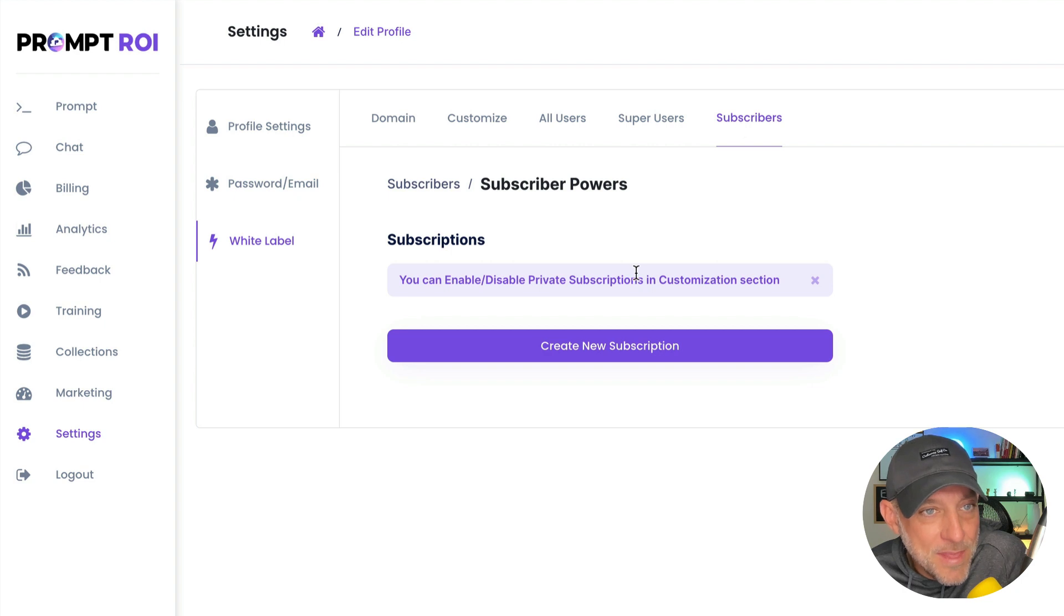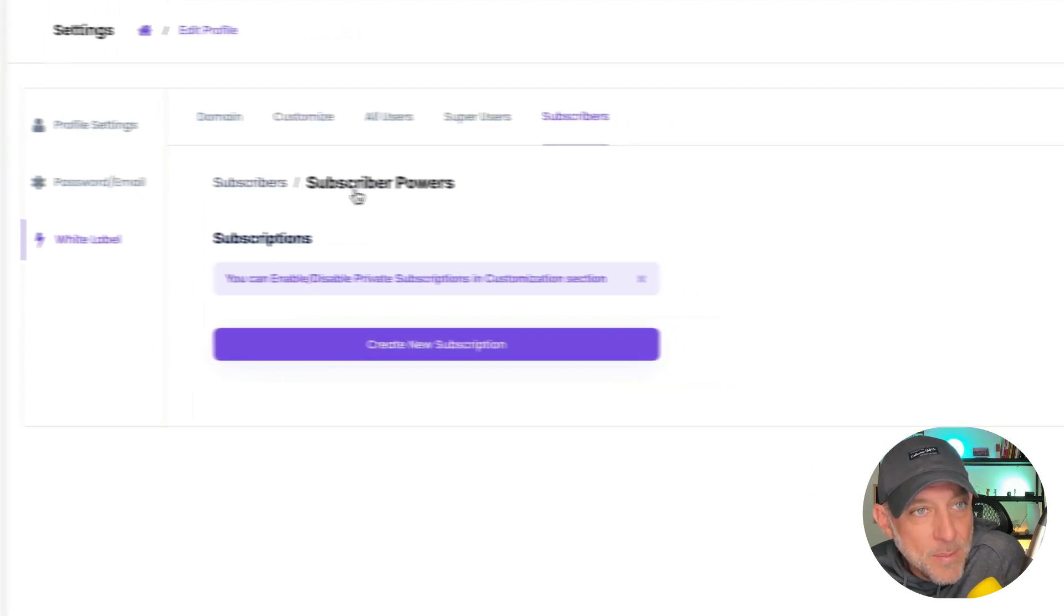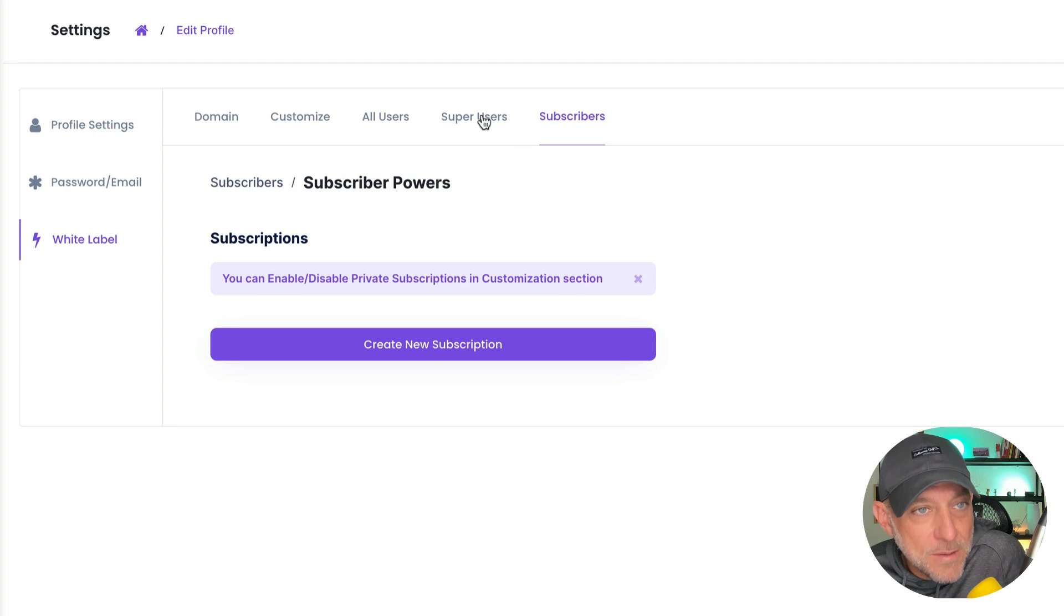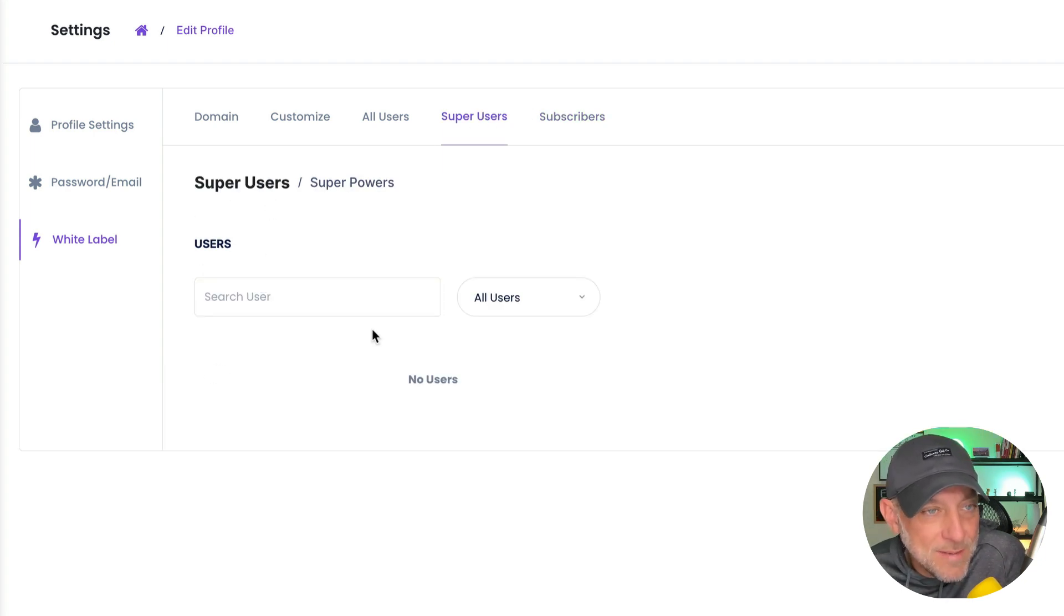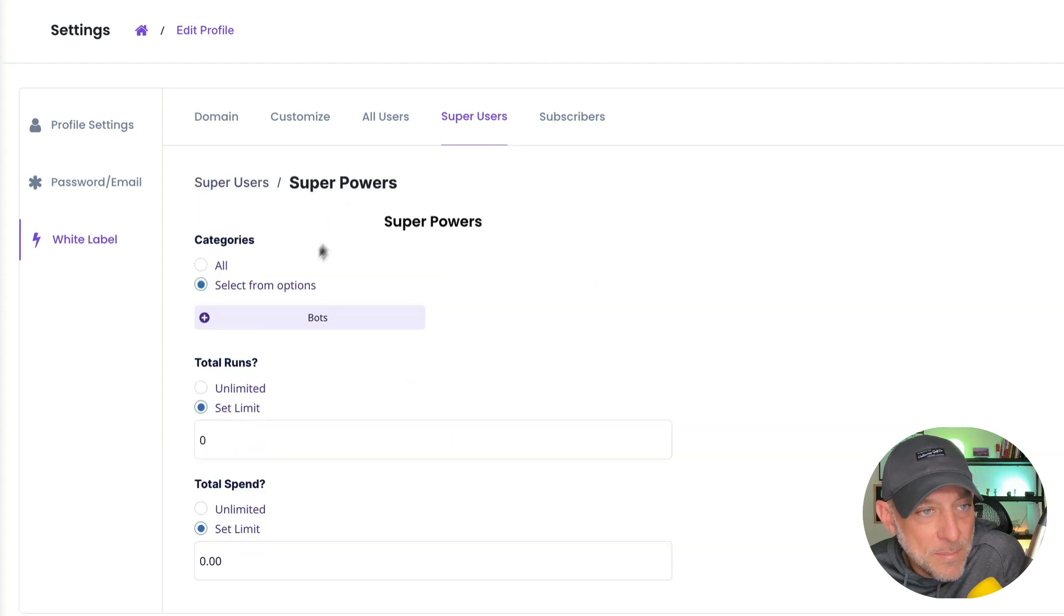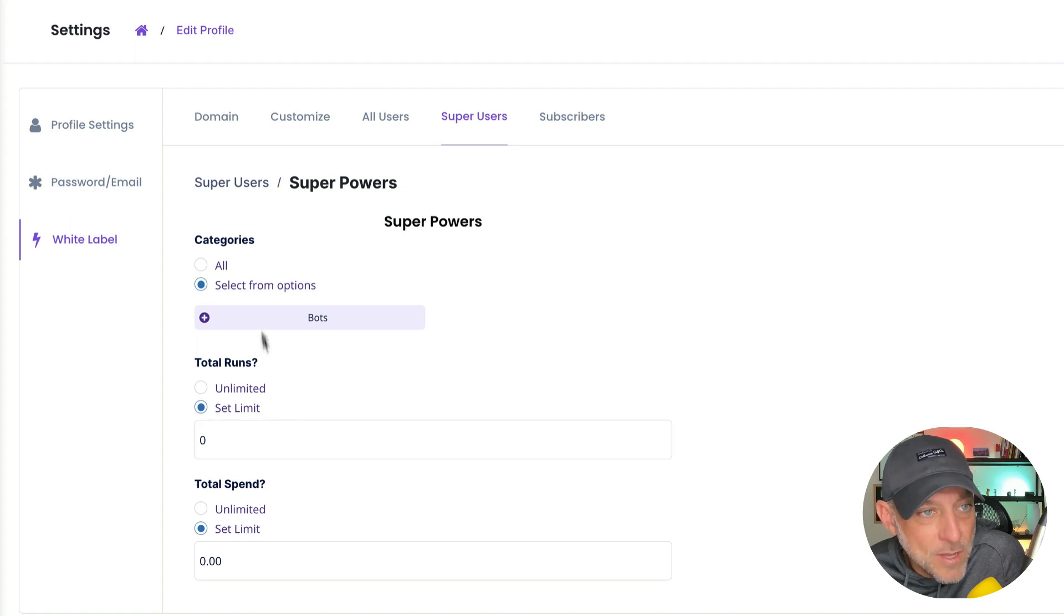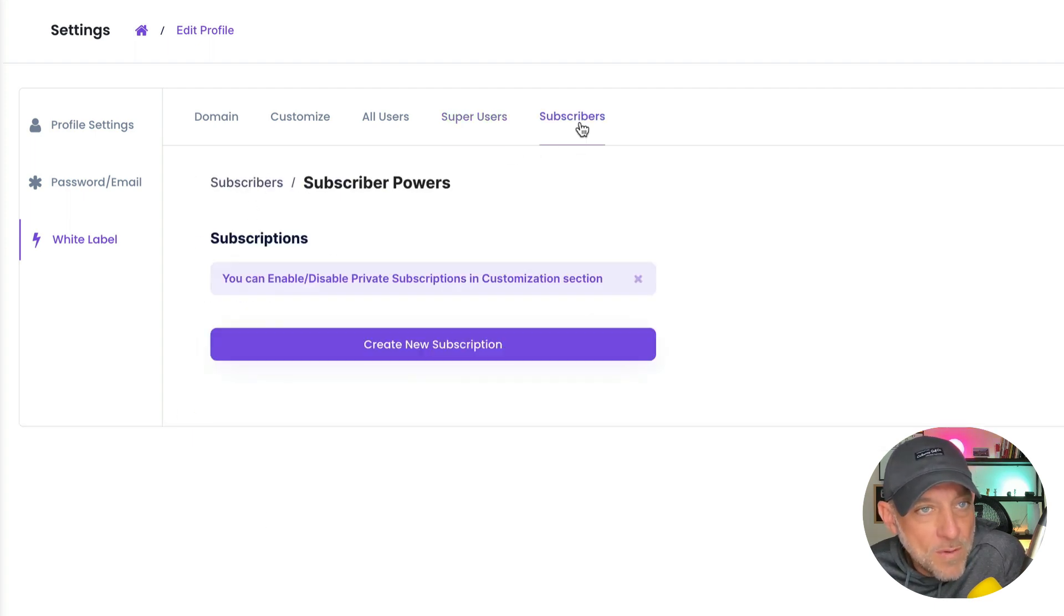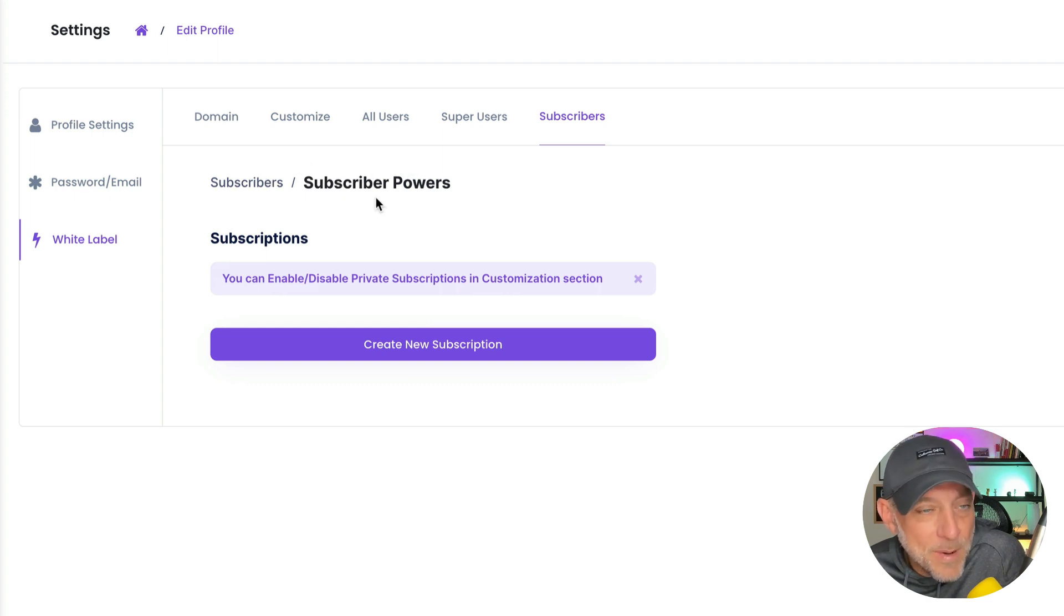Okay, this is the most powerful part of this whole thing. You're able to create either super users, someone that signs up as a free user and you want to give them access to be able to run certain prompts, certain categories, certain amounts of spend, total number of runs. You have full control of that right here. Okay, over here, you have your subscribers and your subscriber powers.